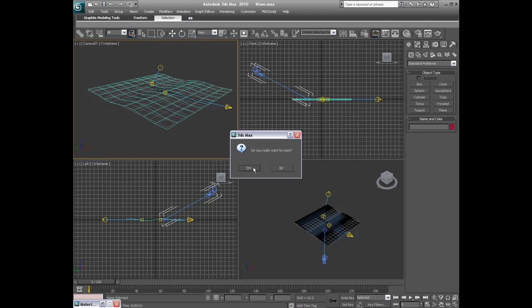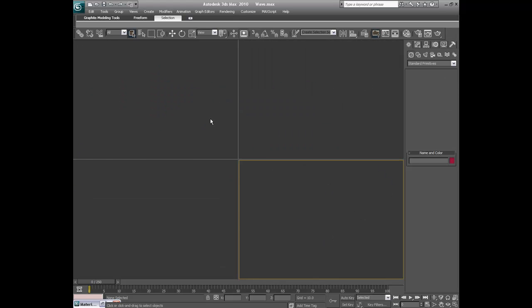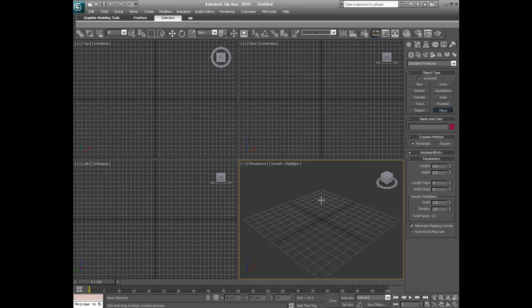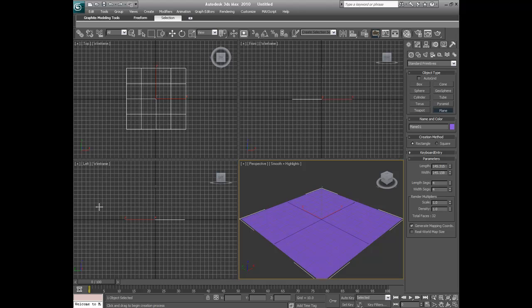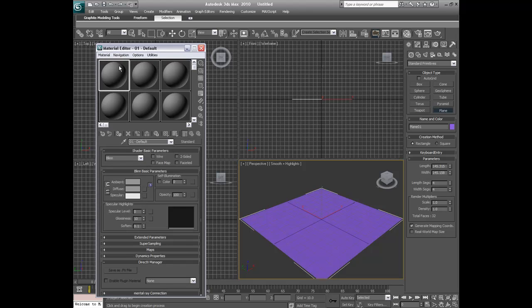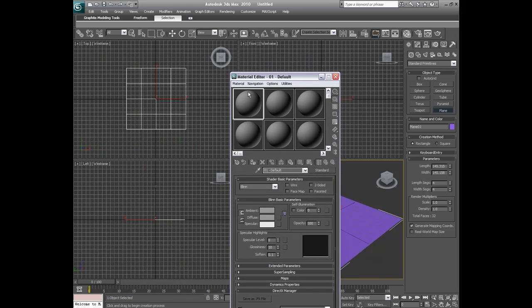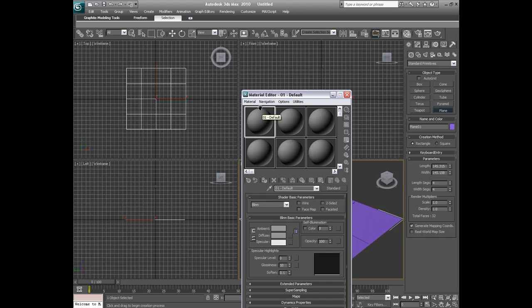Alright, so I'm just going to reset that. Alright, so now we have our plane on deck. So I'm just going to drag out a plane. It doesn't really matter what it looks like.